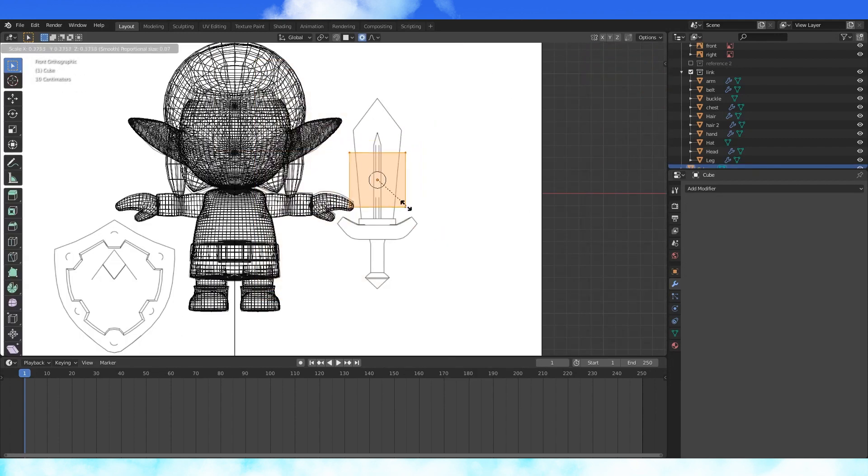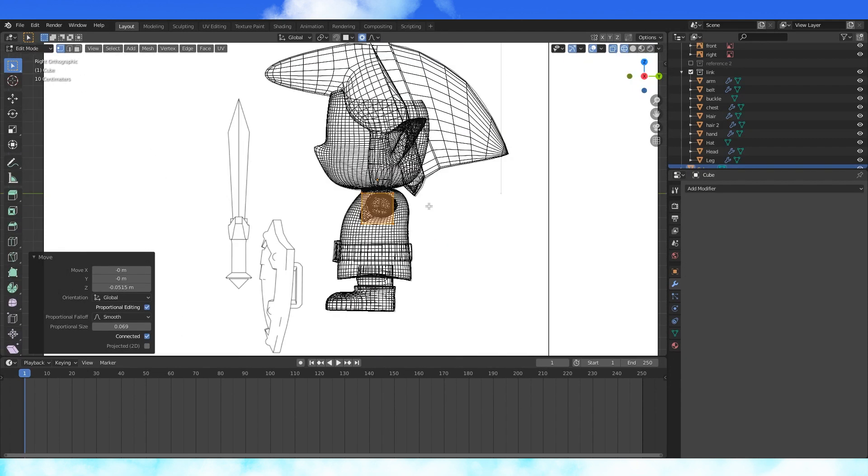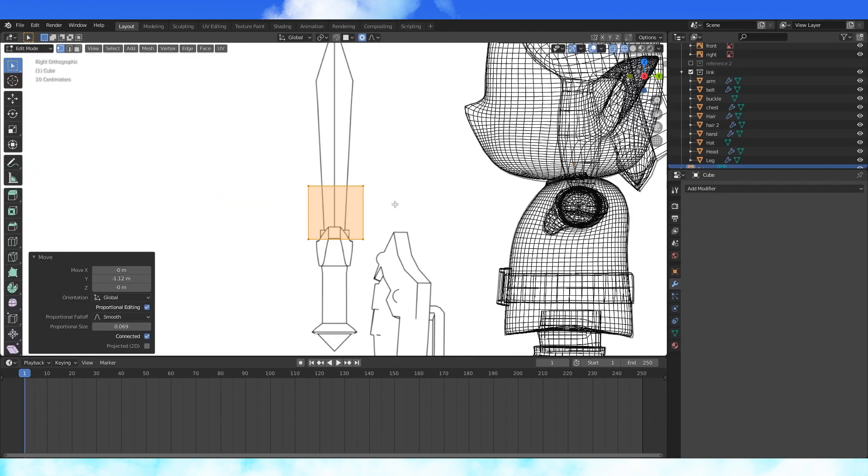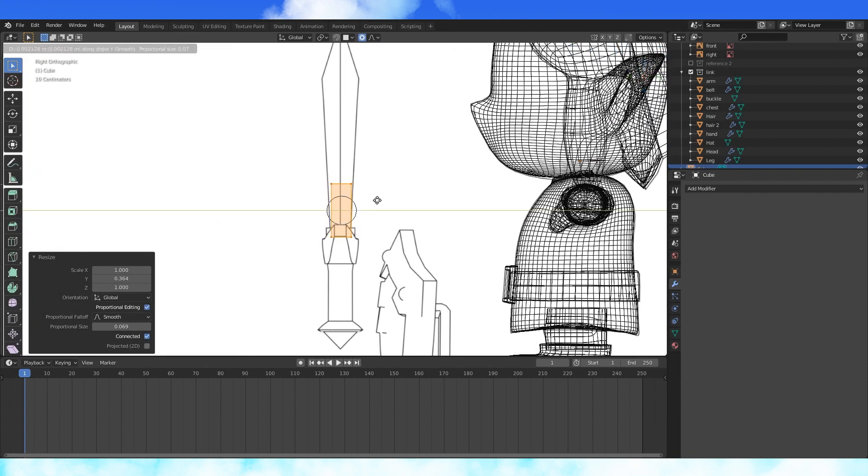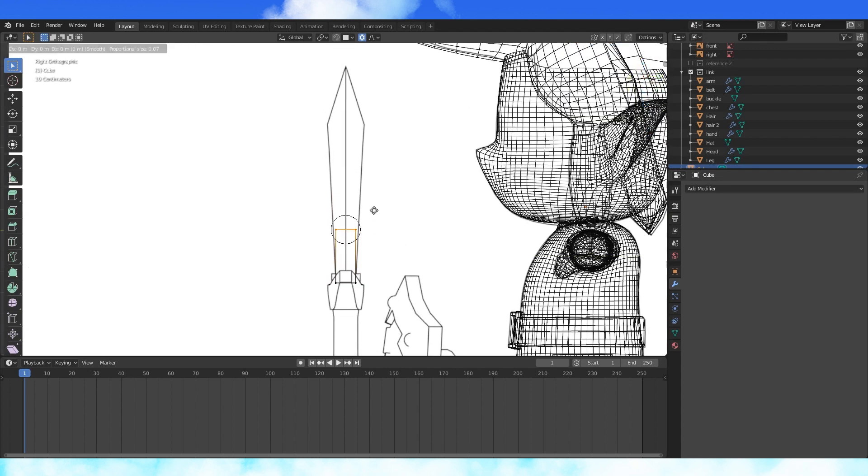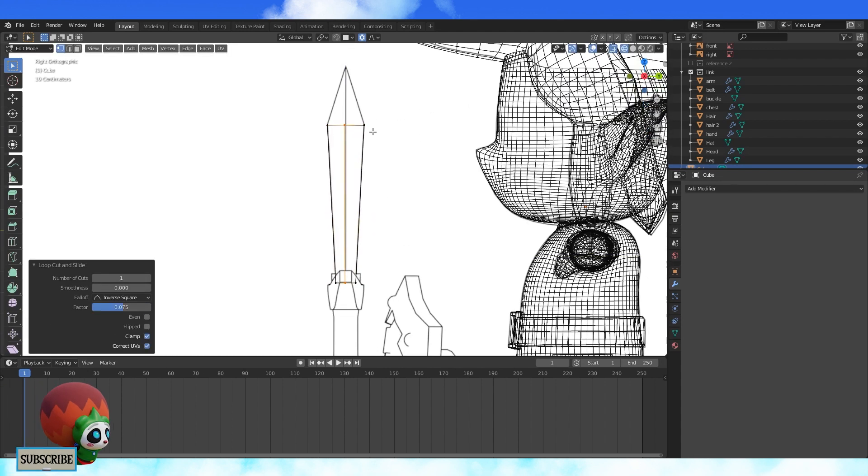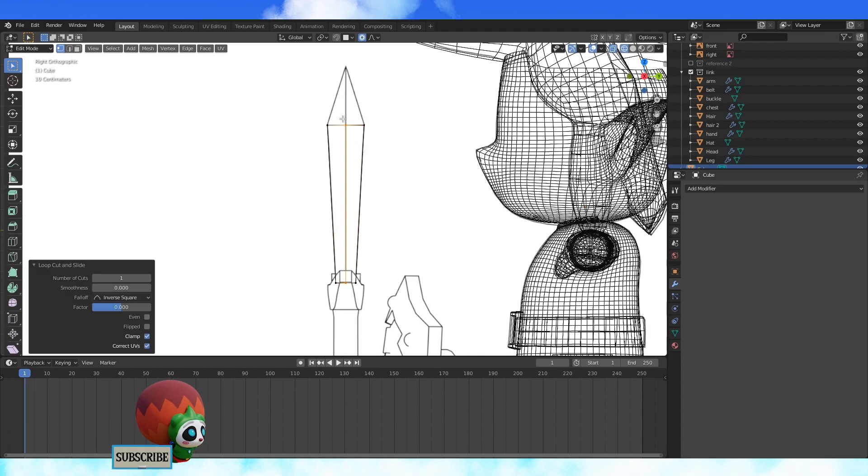Add a cube, position and scale it to be the blade. Grab the top and move it to where the blade is the thickest. Scale to match, add an edge loop down the middle.